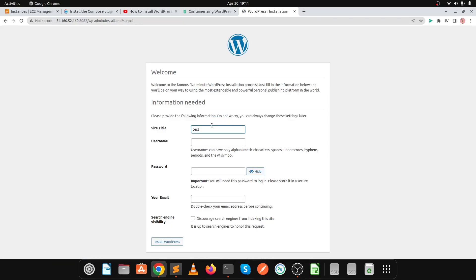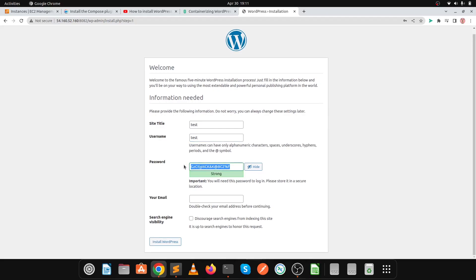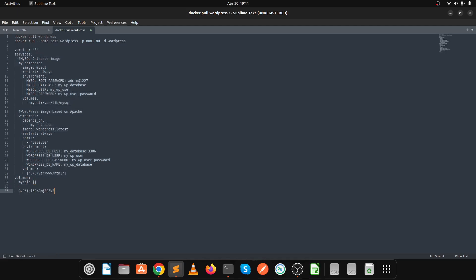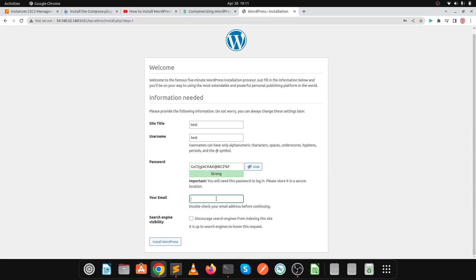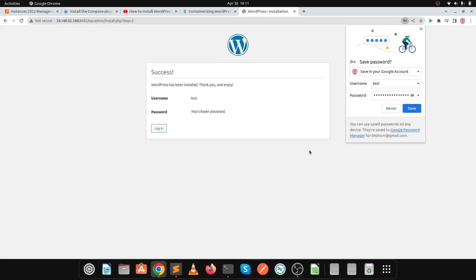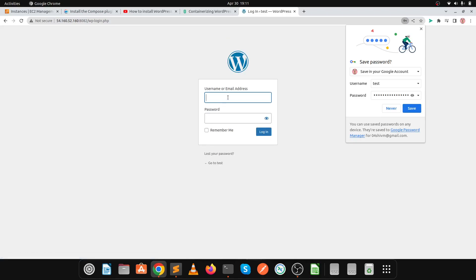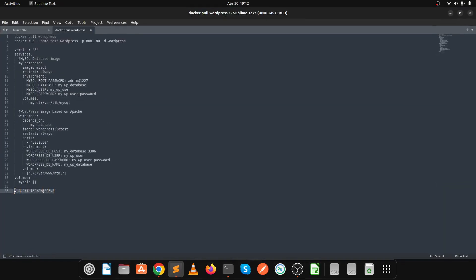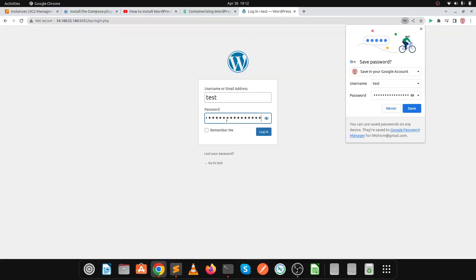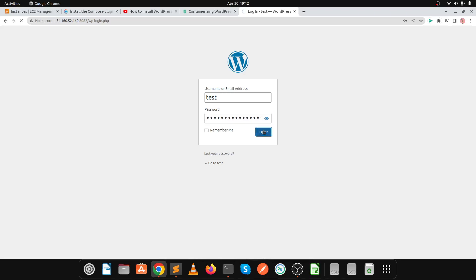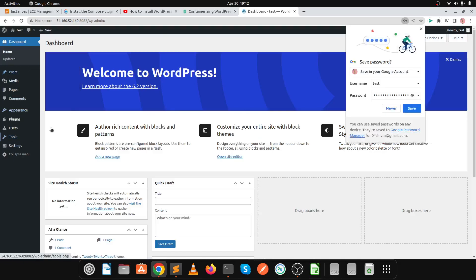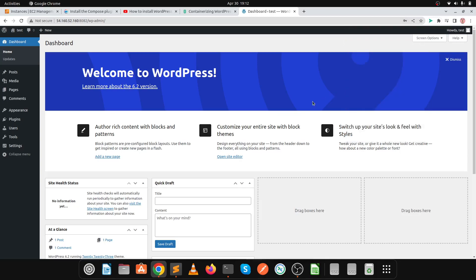I'm going to enter a test username and password — we'll keep the generated password. Enter your email ID, then click Install WordPress. Click Login, then enter the username test and the password. We have successfully created our WordPress website with the help of a MySQL container and a WordPress container.